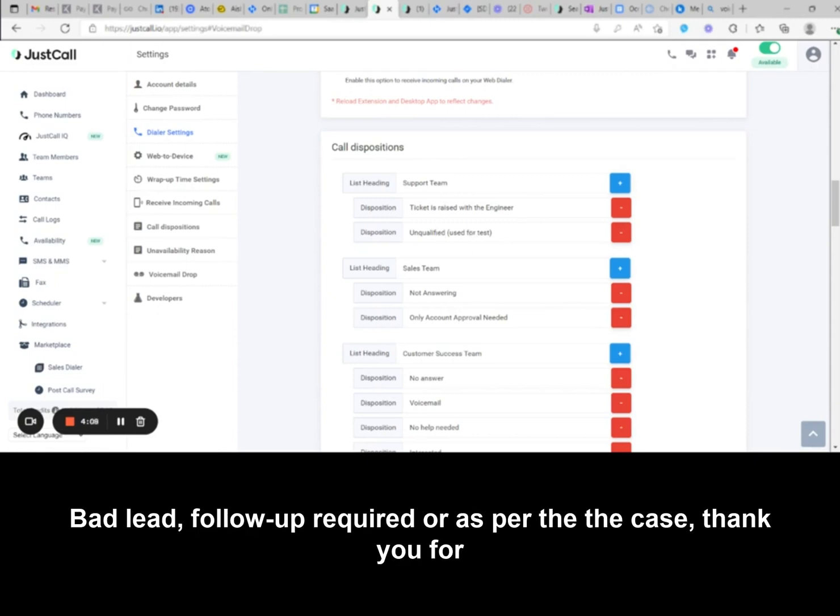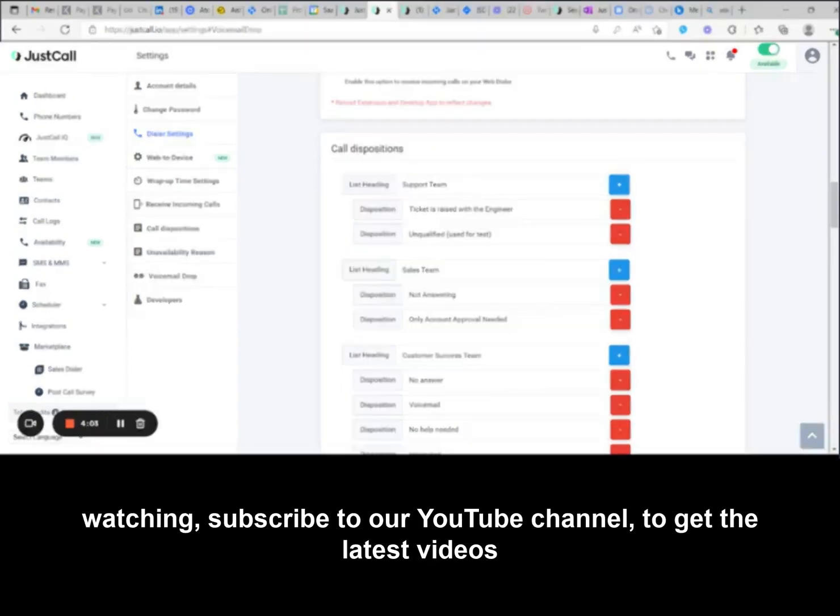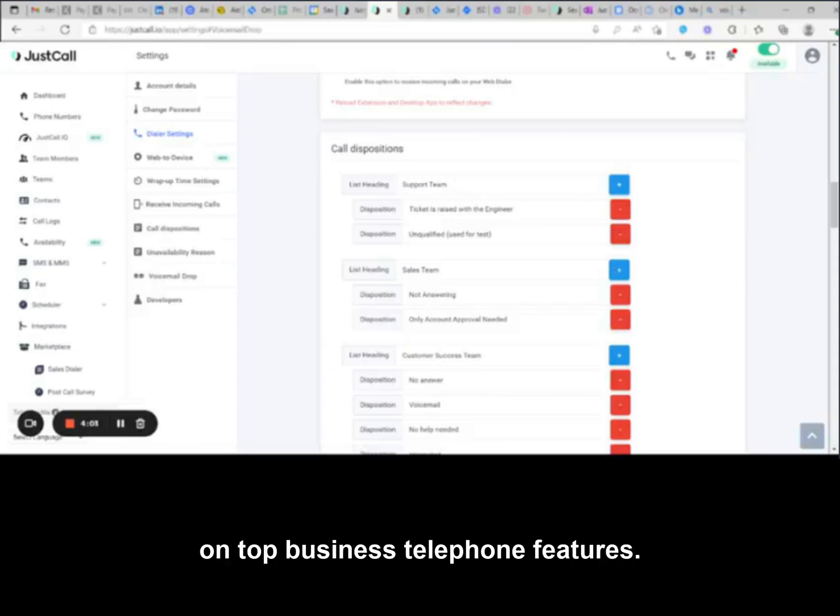Some examples could be good lead, bad lead, follow-up required, or as per the case. Thank you for watching. Subscribe to our YouTube channel to get the latest videos on top business telephone features.